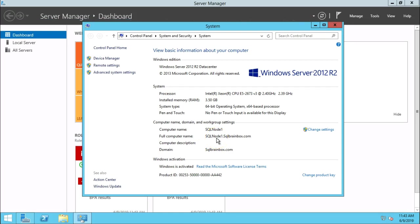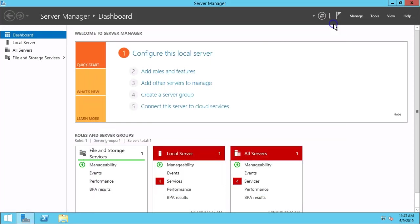So we have successfully configured the domain work group in SQL node 1 machine.